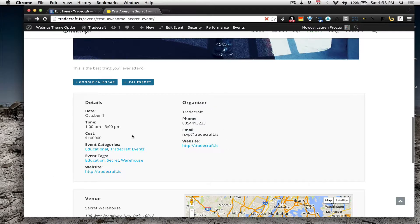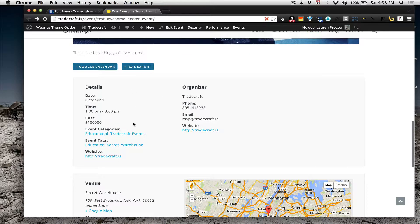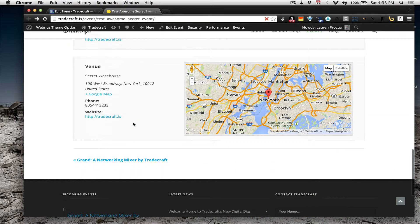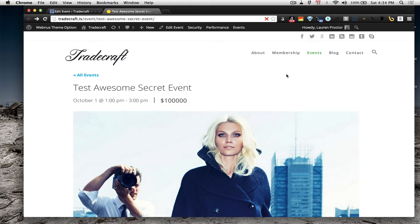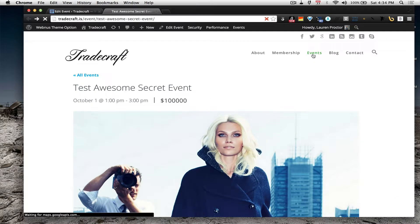And then, here are the general details, and the venue, and that's it.